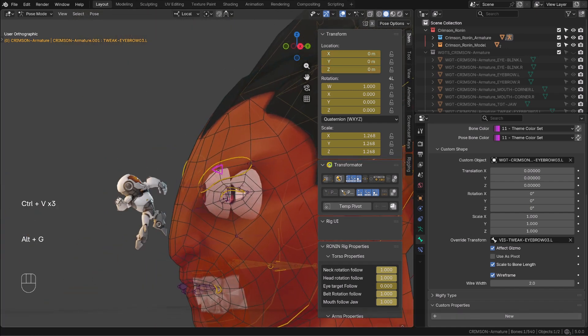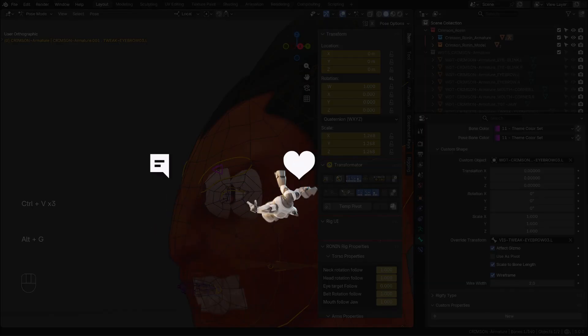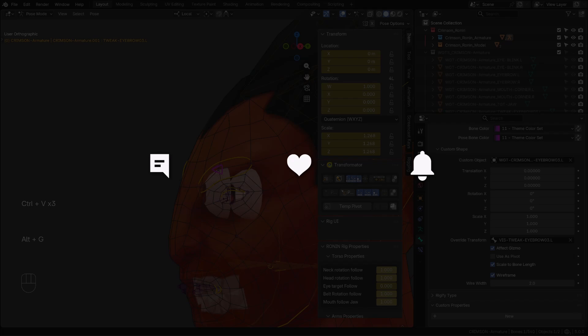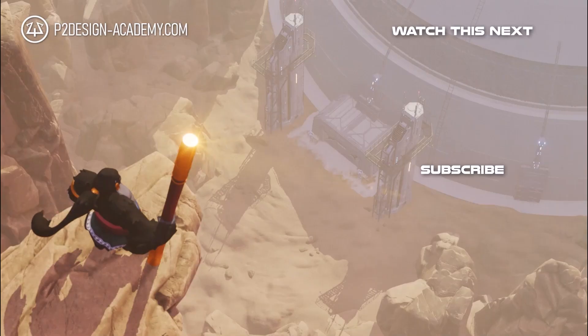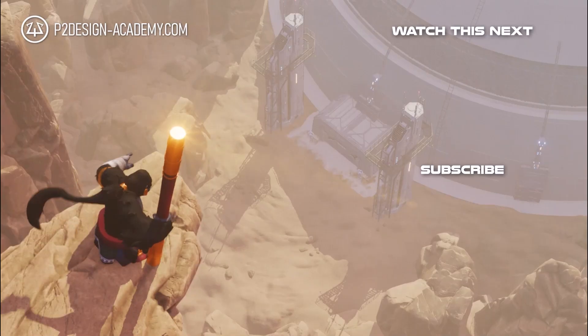I hope you enjoyed this video. As usual don't forget to comment, like and subscribe. And I'll see you in the next one.